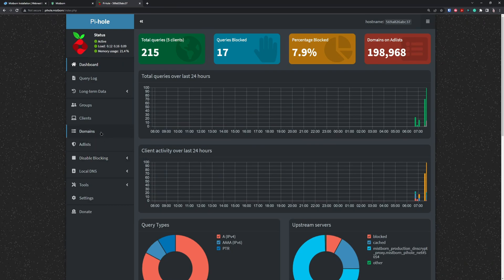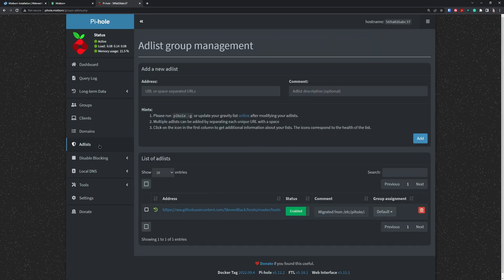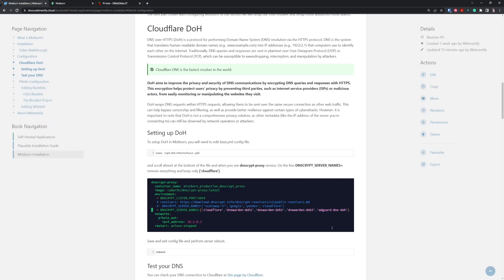This is pretty good for a general blocklist, but we want to add our own. What we need to do is go to the ad lists, and here we'll enter the ad list URLs. I added those ad lists in the configuration.